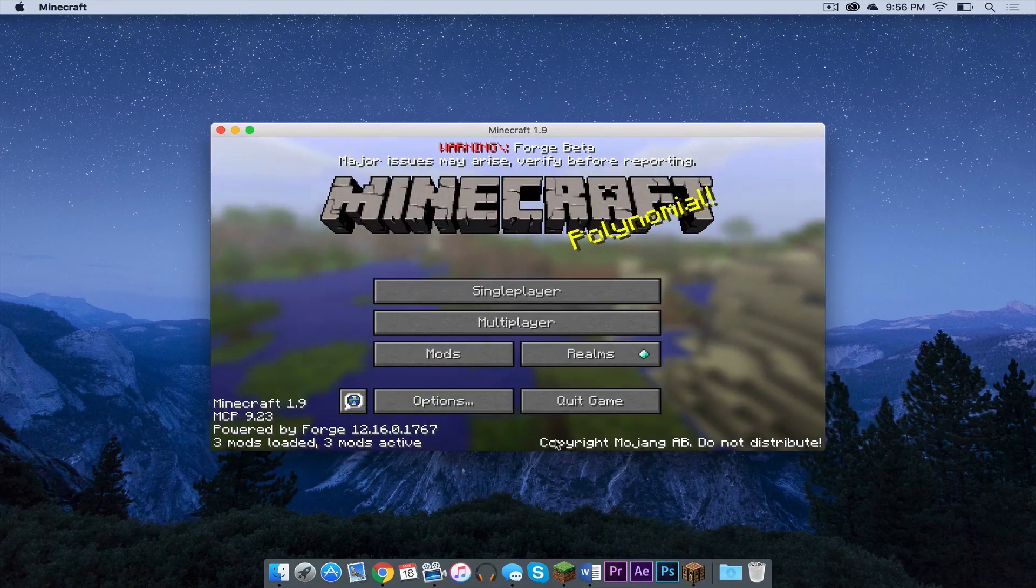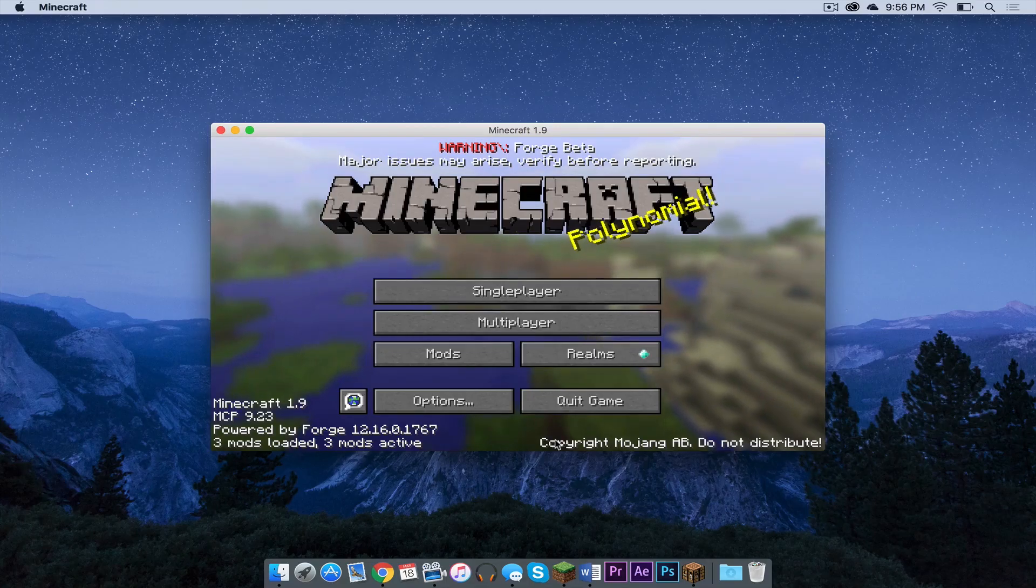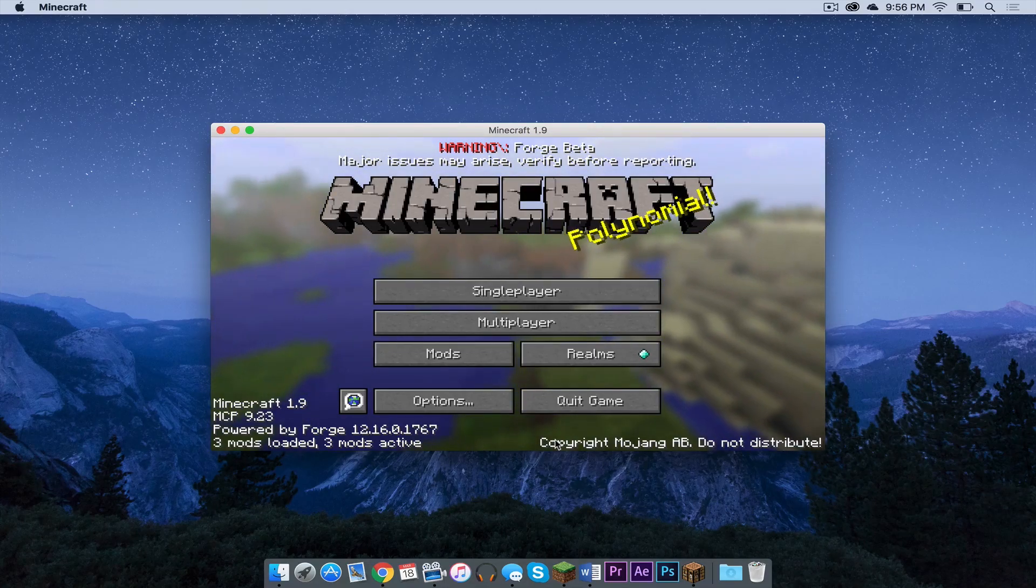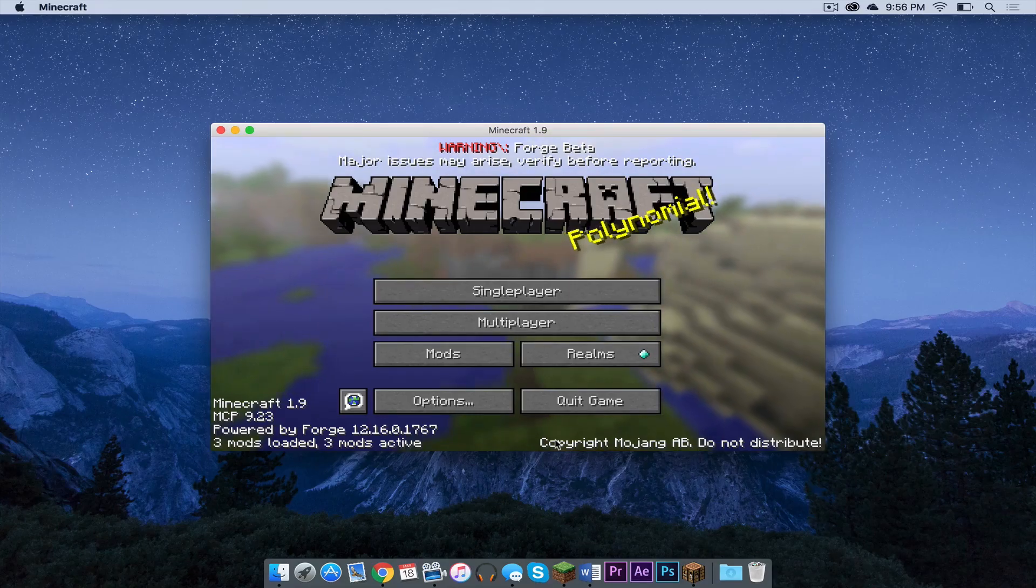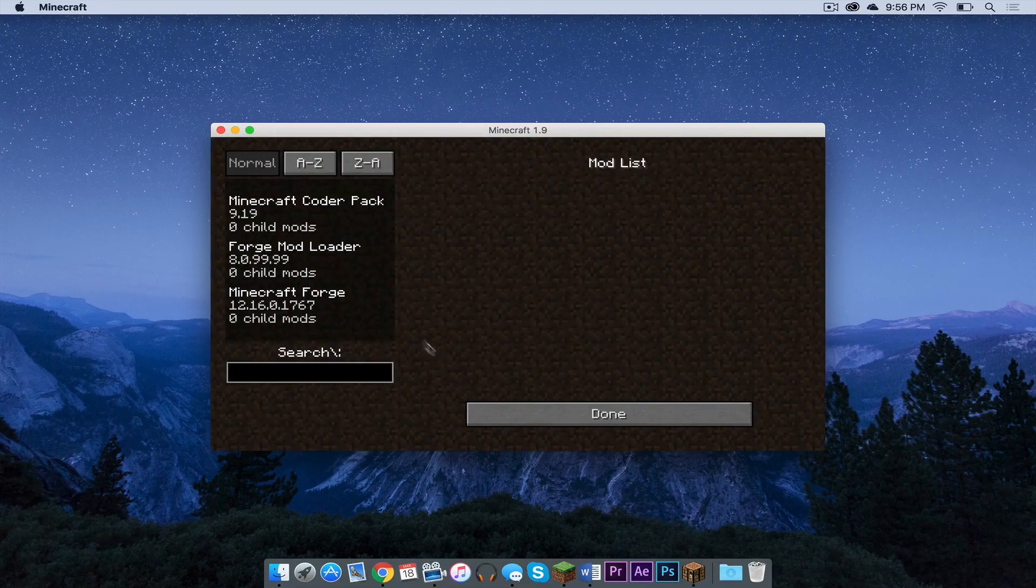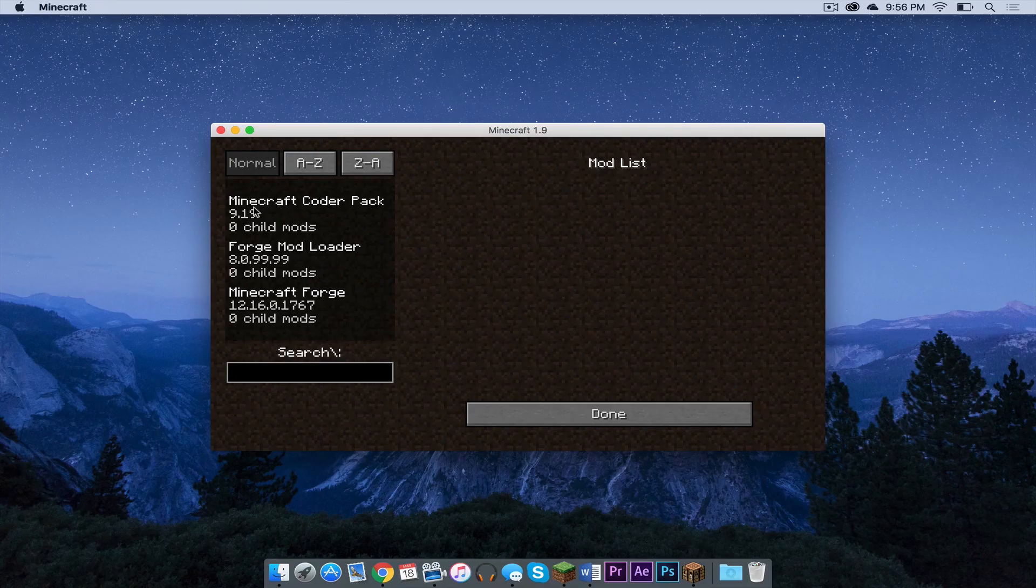As you can see, Forge has installed correctly. Now as of this video, Forge is currently in beta, so there might be some issues that may arise. And there's this mods tab that we have right here. If we click on that, we can see we have the Coder Pack, the Mod Loader, and Minecraft Forge itself.